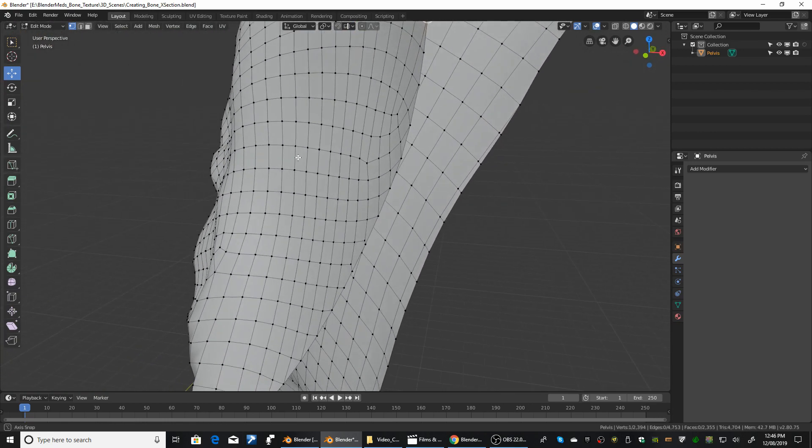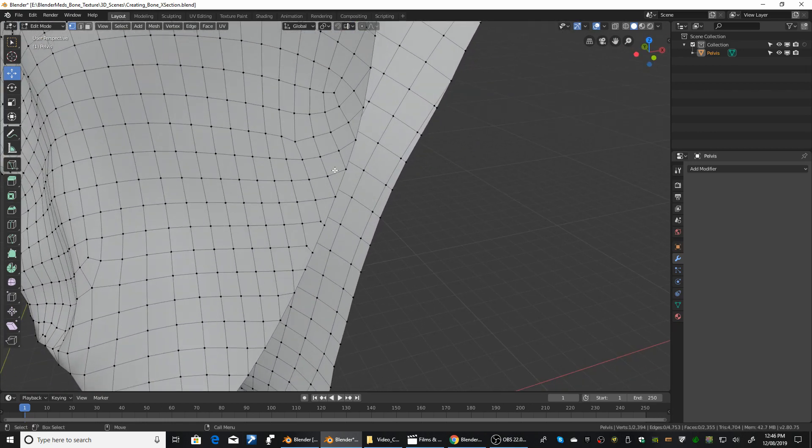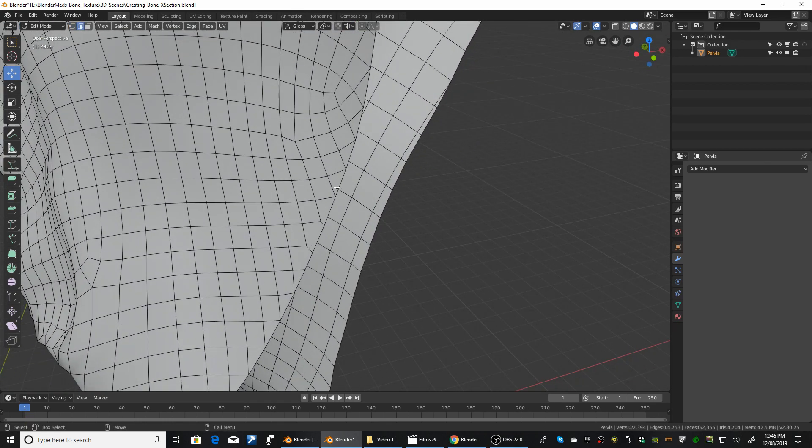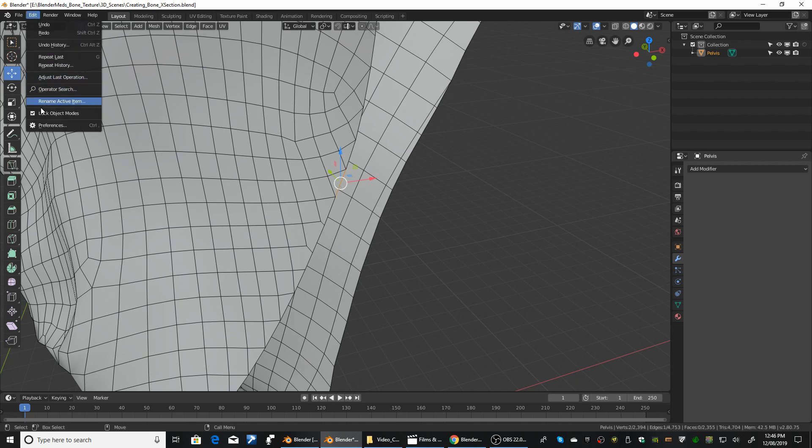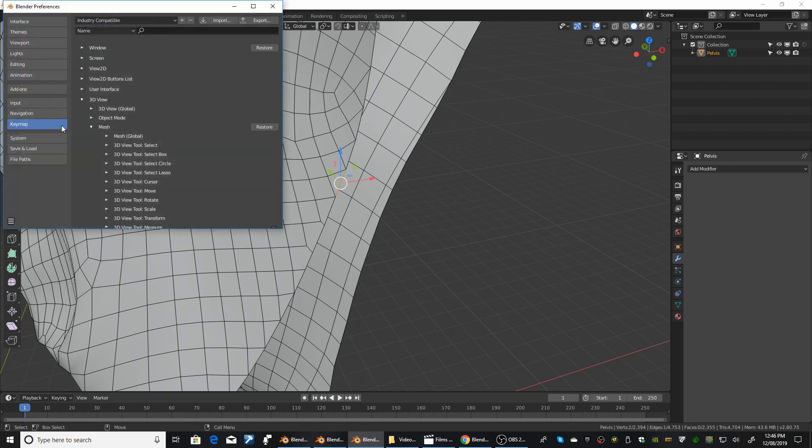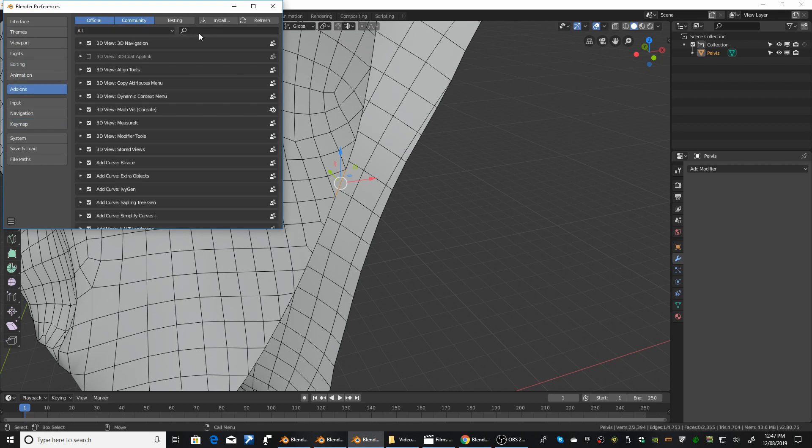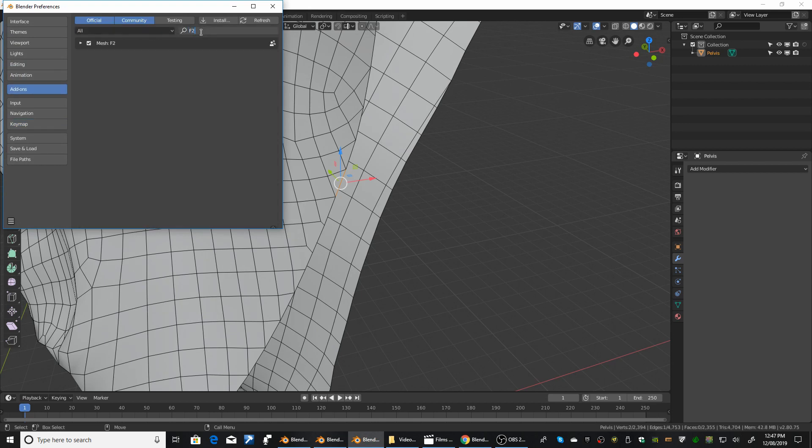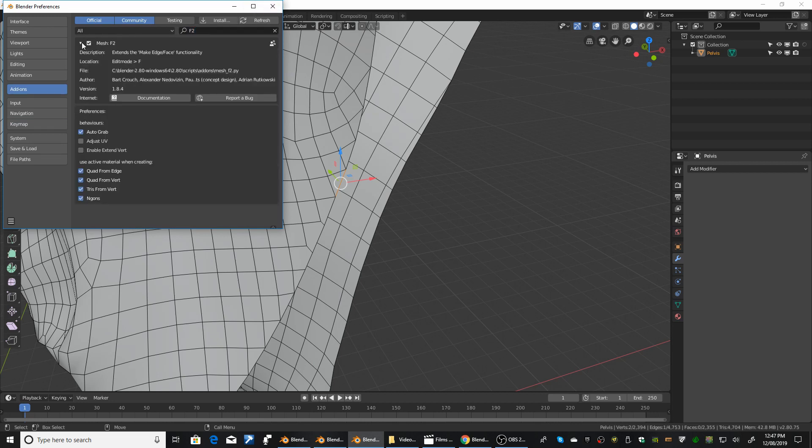So we're now going to bridge across. So we're going to use the F2 tool. If that's not turned on, we'll go to Preferences, Add-ons, F2. Just make sure that's turned on.